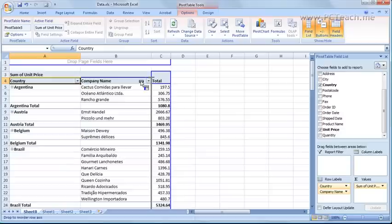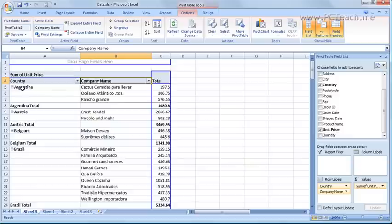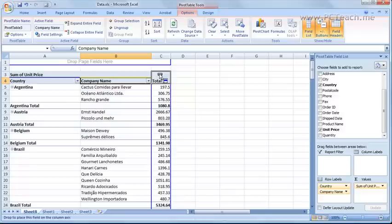What about the other way around? Well that's not really going to give you anything meaningful because each company will have its own country. Where it's more likely that one country would have many companies. If we wanted to we could completely swap it the other way around. Grabbing hold of company name. Chuck it above total.